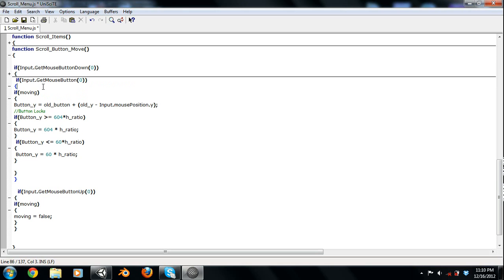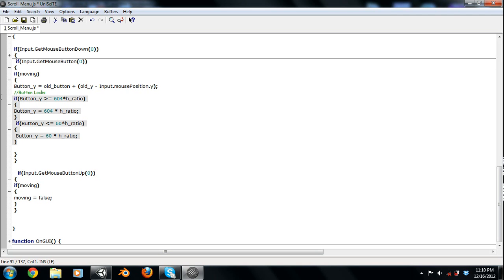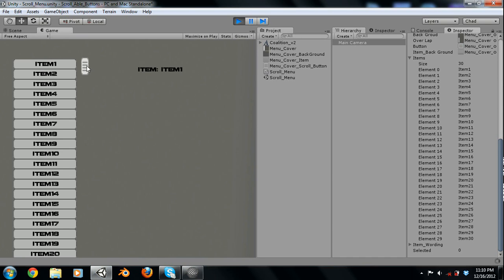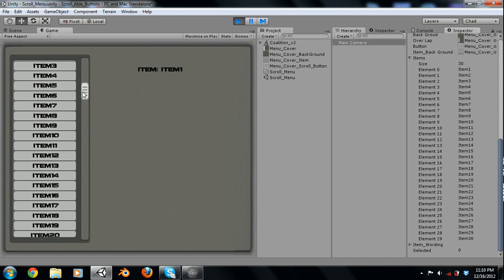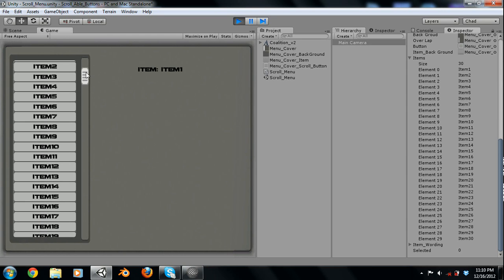Now this input.get button, nothing else, does mean it'll return true every frame after you push the button down. So if you're holding it, it'll return true. And then if you're moving it, your button Y will equal your old button, which is where the button started, plus the old Y, which is where you clicked, minus where your mouse is currently. And then these are simply button locks.